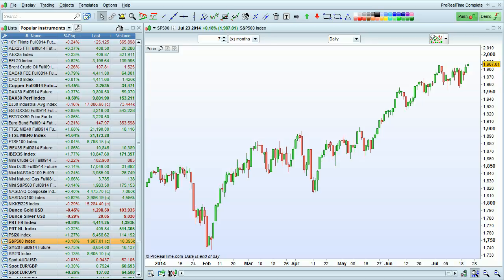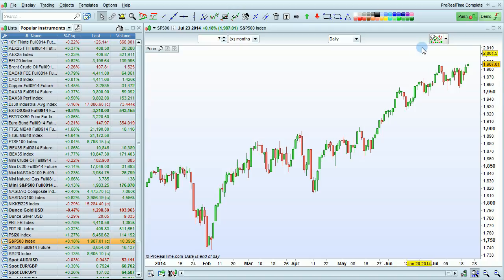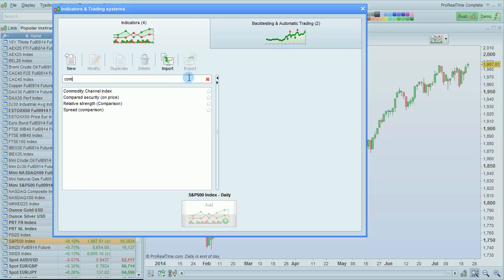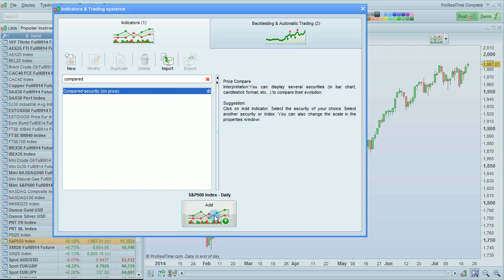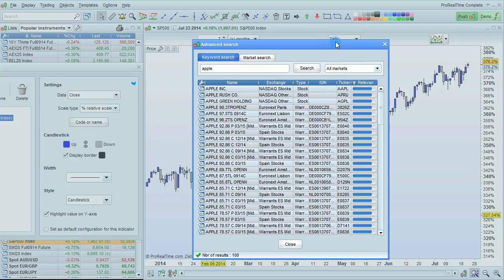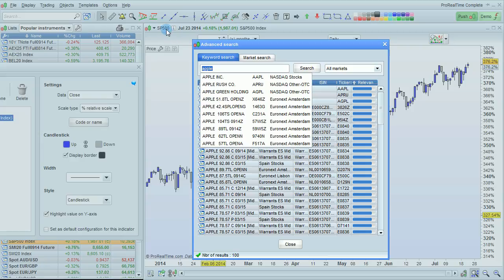I'm going to show you how to compare several instruments on the same chart within the Pro Realtime Workstation. To do this, click the plus indicator button and search for the indicator 'compared security'. Click here to add that. A new window will come up asking you to search for the security you want to compare to the one on the main chart. I'm currently looking at a chart of the S&P 500.